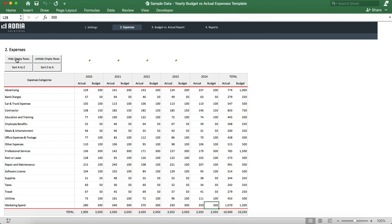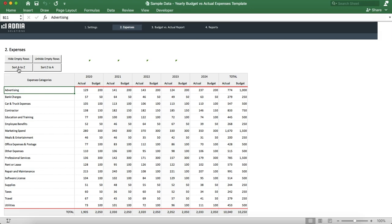And sort from A to Z to have a clear and organized report. Awesome! We're now ready to look at the results.